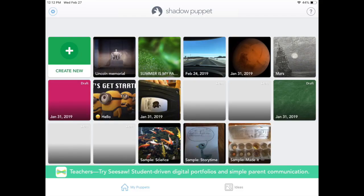When you first open up the app, you're going to come to My Puppets, or the home screen. It's going to show you where you can create a new video and where all of your shadow puppets will live once you've created them. Also down at the bottom, you'll see a spot for Ideas. You can click on this and it gives you some ideas and examples of how to get started for the first time.